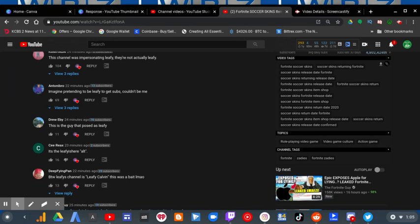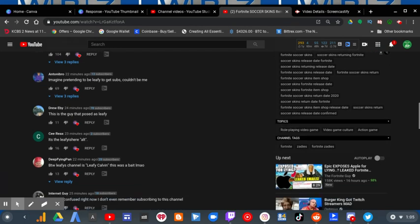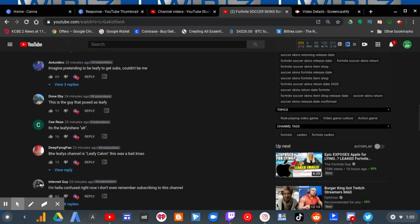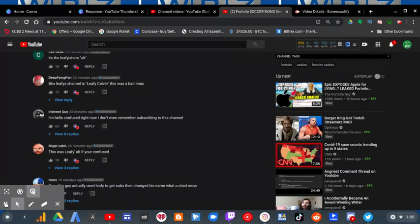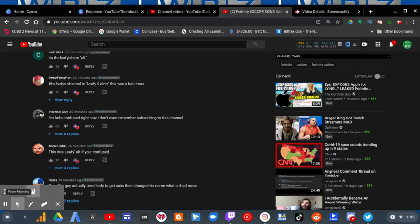This is the guy that posed as Levy. And this guy had the right idea of saying that, by the way, Levy's channel is Levy Calvin. This was a bigot.